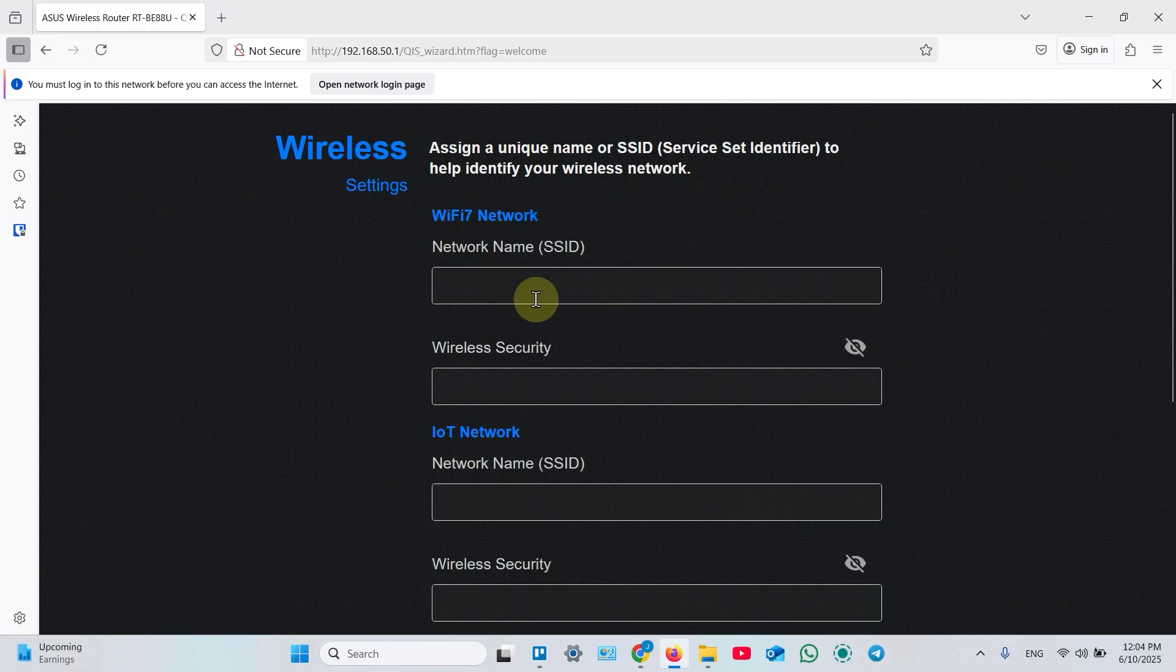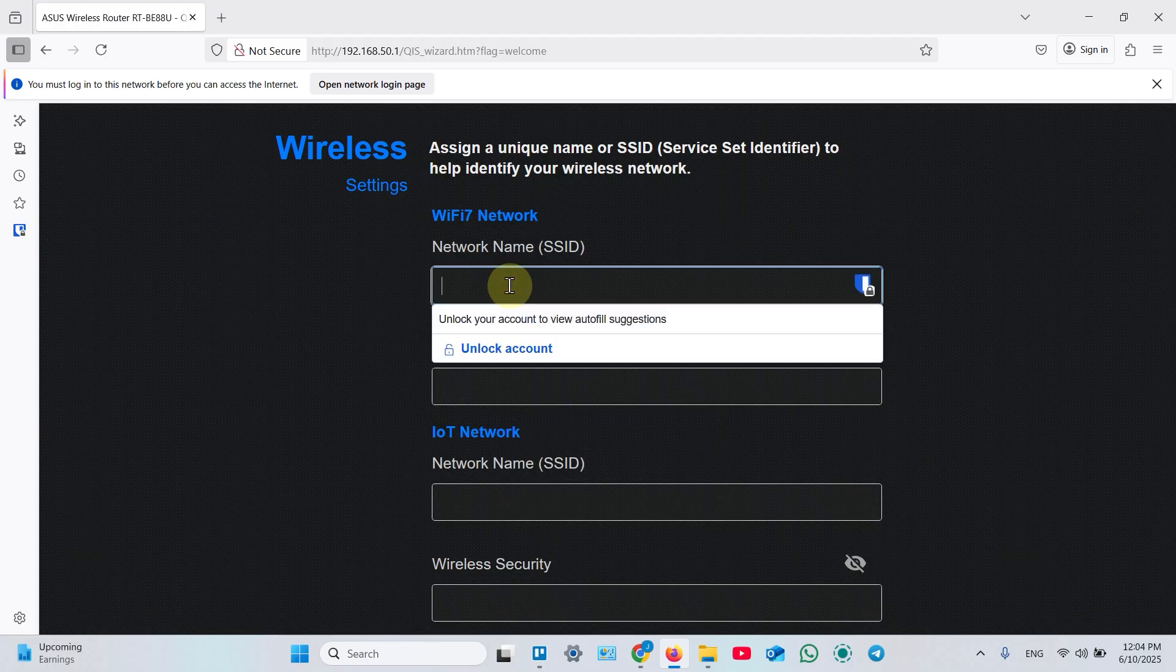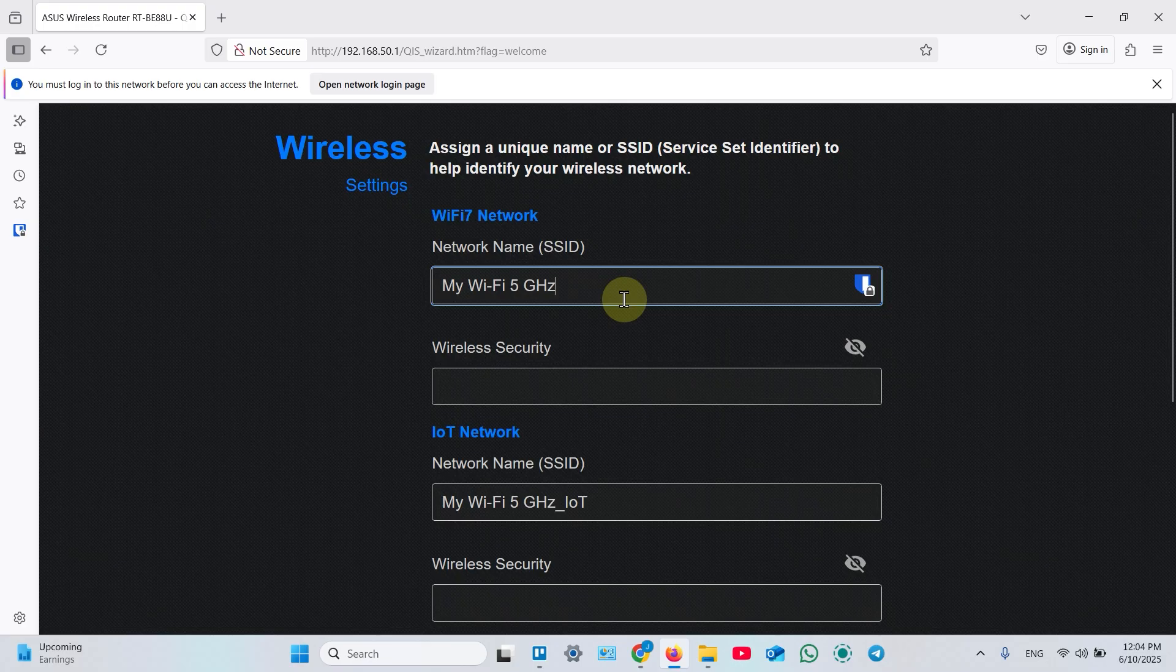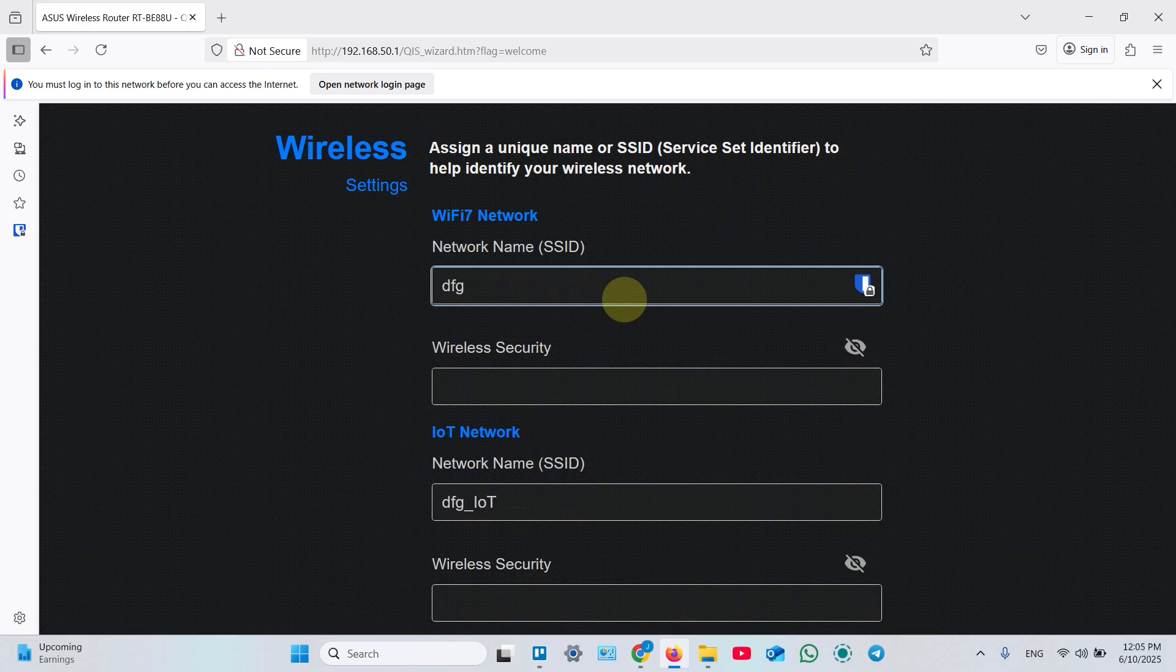And now create your network name for your access point. So two options. If you want to create seamless Wi-Fi network, you need to name your access point same as your main router. If you want to create a dedicated access point, for example for your home office or kids, create a different name or password.